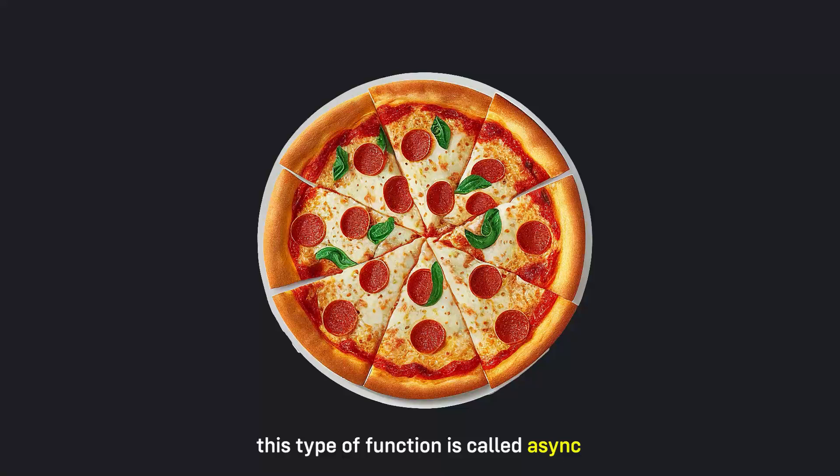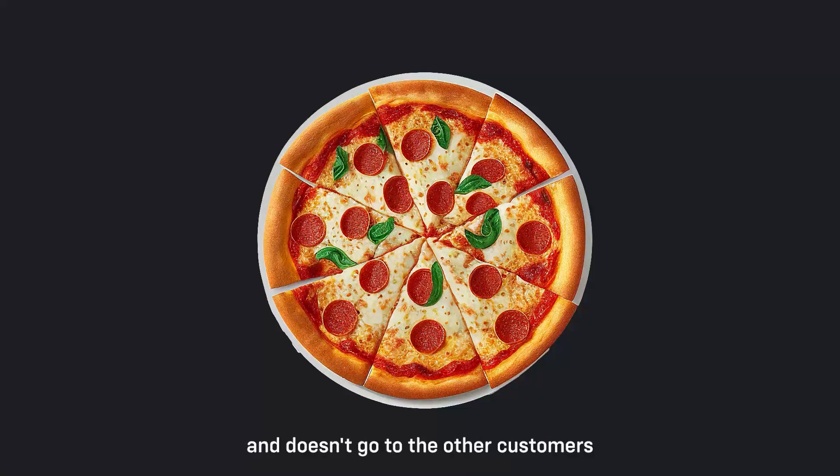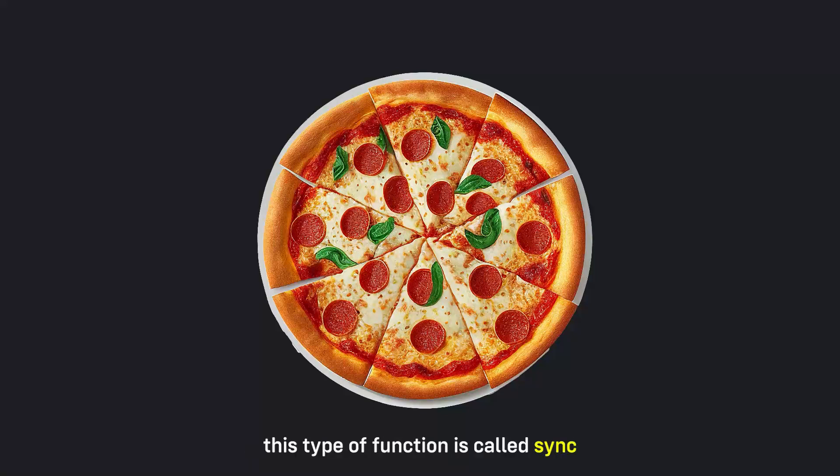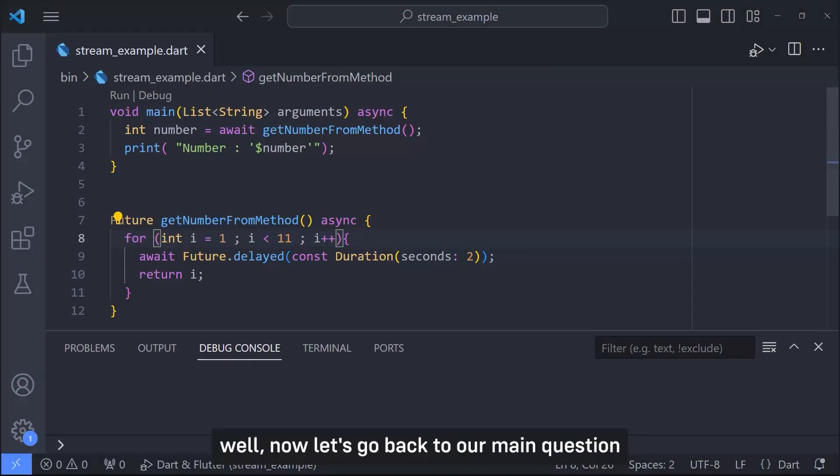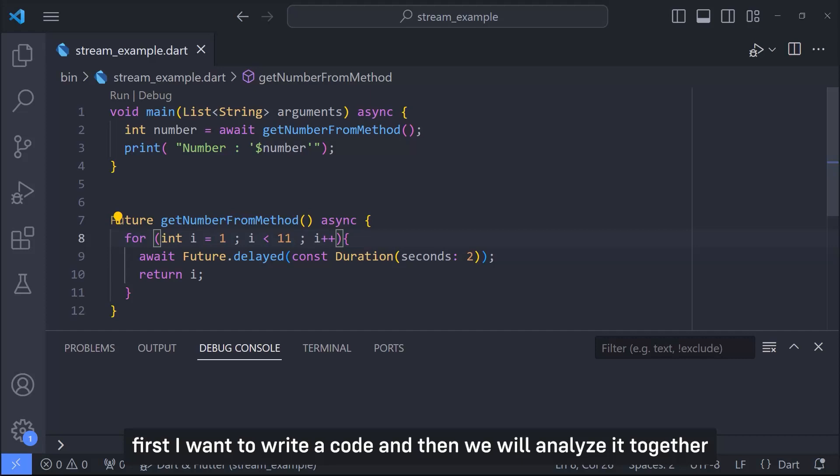Now suppose the waiter takes your order and doesn't go to the other customers until he gets the pizza you ordered. This type of function is called sync. Well now let's go back to our main question. First I want to write a code and then we will analyze it together.